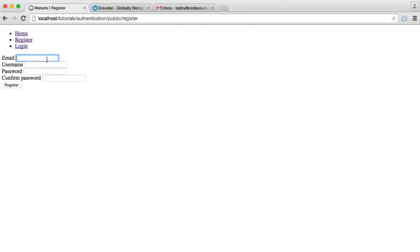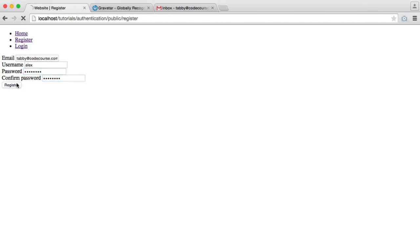Well, let's log out and register a new account under tabbycodecourse.com, which doesn't have an account on Gravatar. So let's register that user. Oh, okay. So let's change the username.